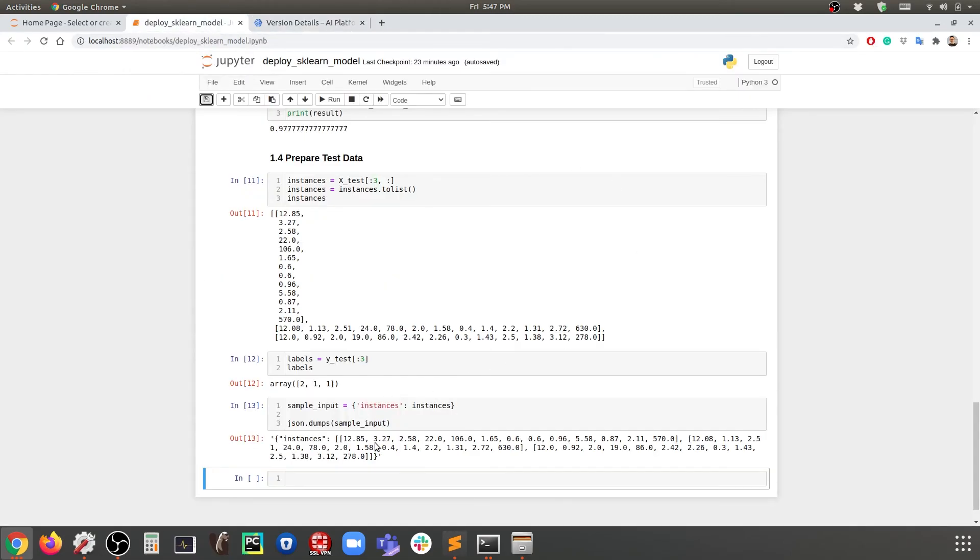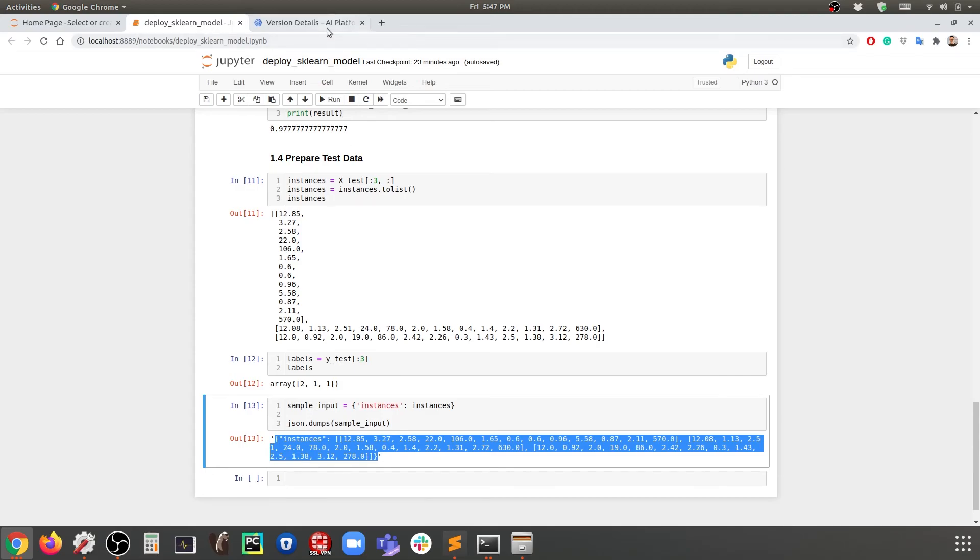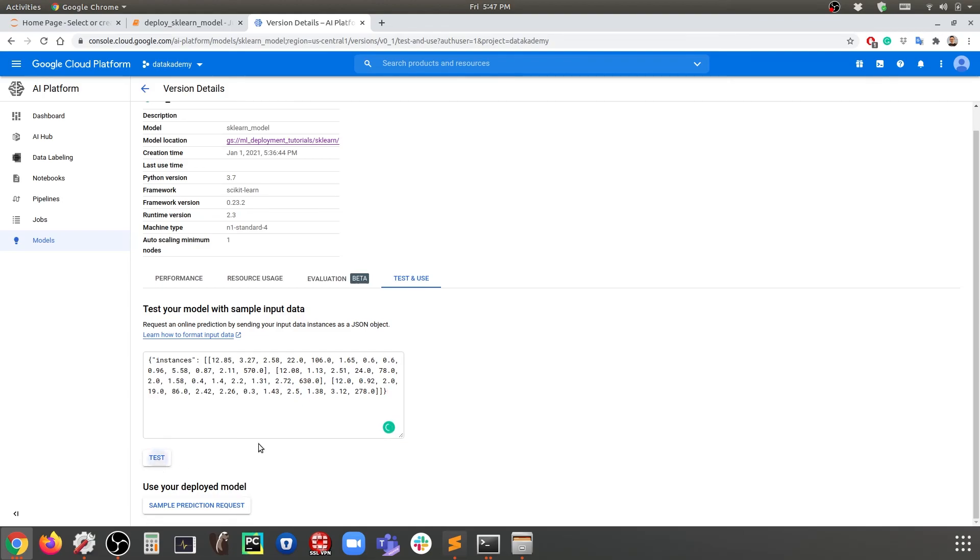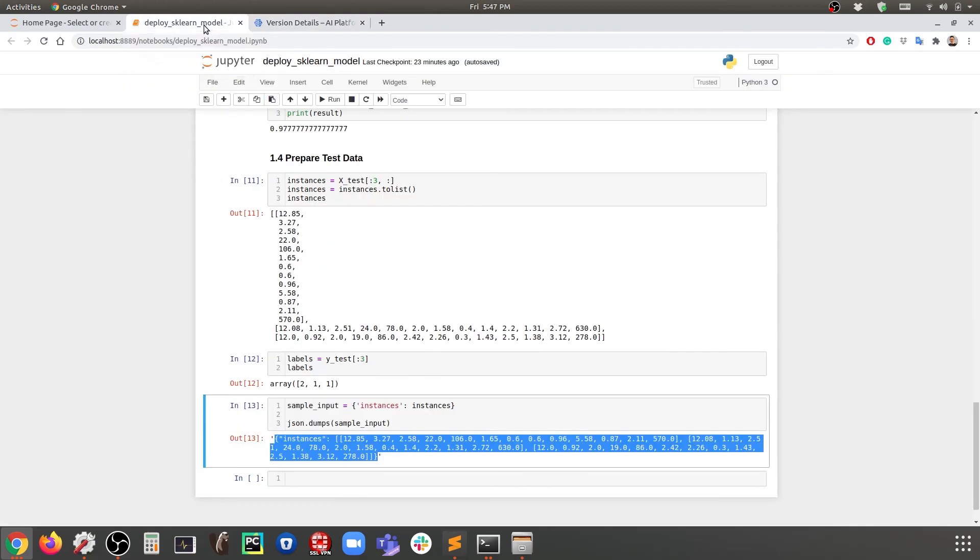Here, remember this data that we created earlier? We are going to just copy and then we're going to paste it over here. There we go. Now we are going to say Test. Here we go, we have the predictions right here: 2, 1, 1.